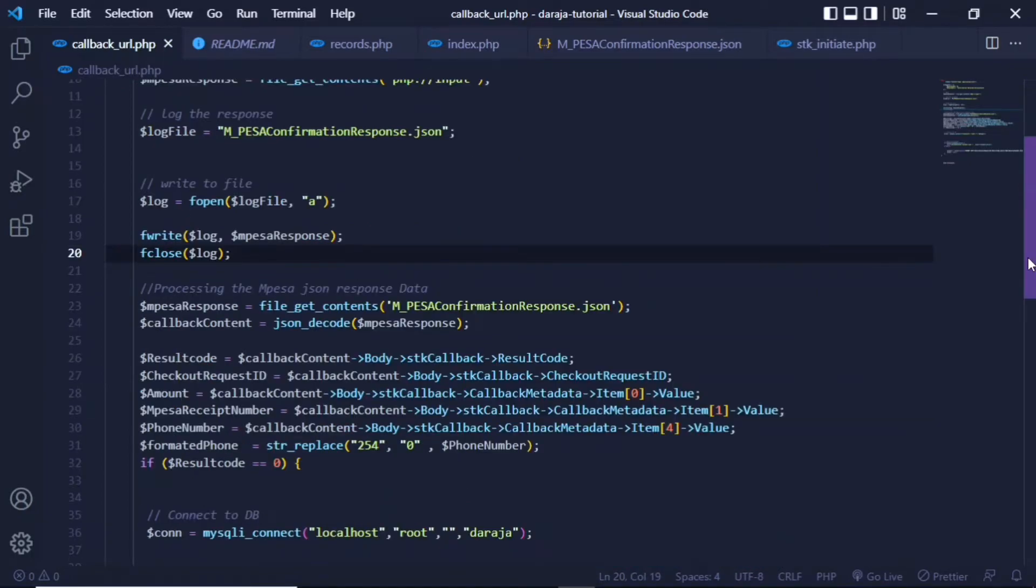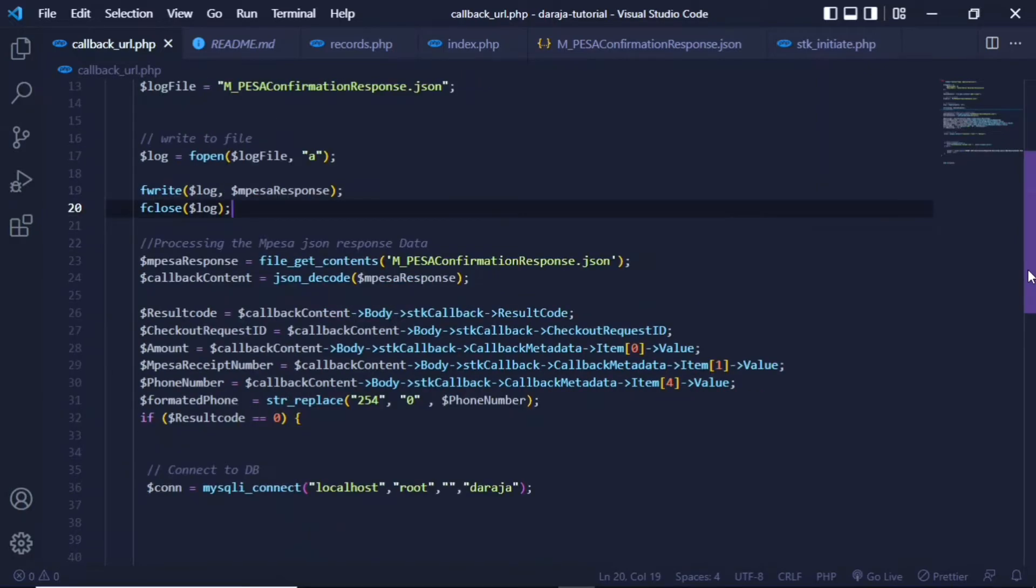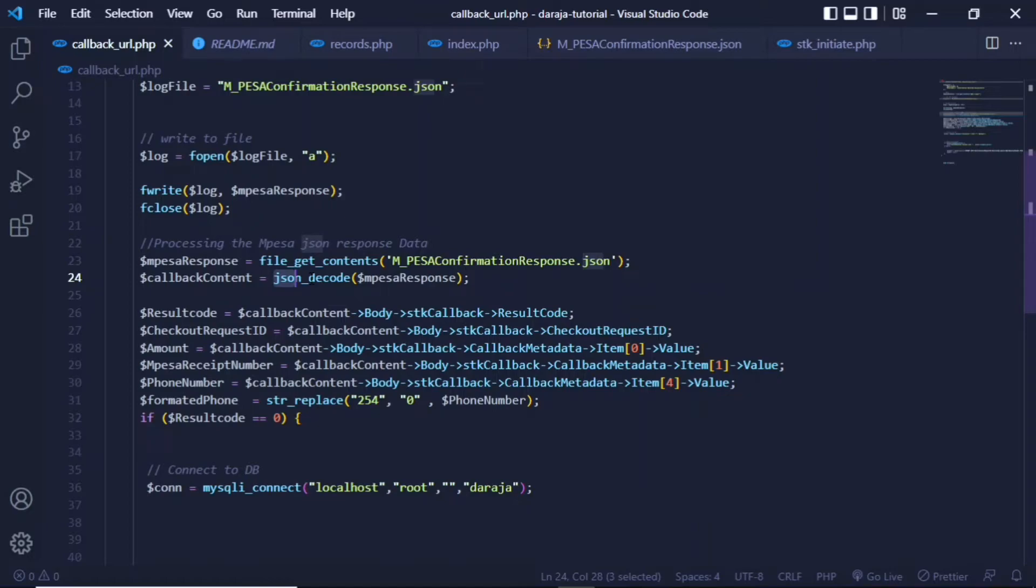First, you use this json_decode, which is built into PHP, and it will be able to decode the JSON data. From this, you can be able to now access some of this directly. As you can see, you pass in the callback_content variable which you created, which is the past JSON data – it's decoded.